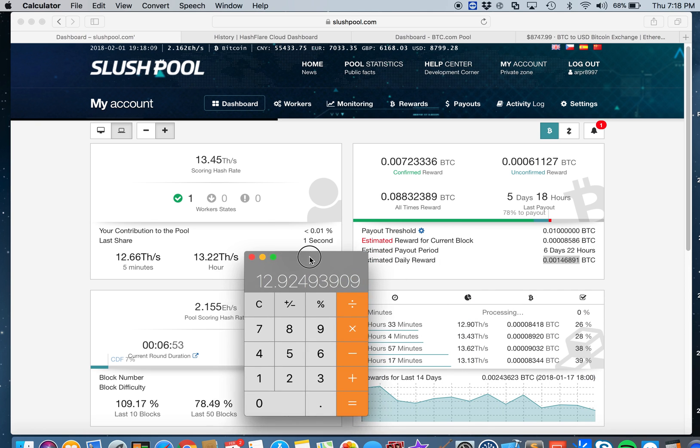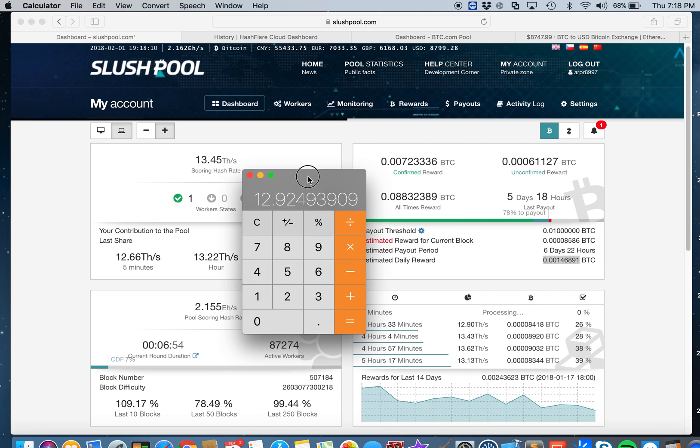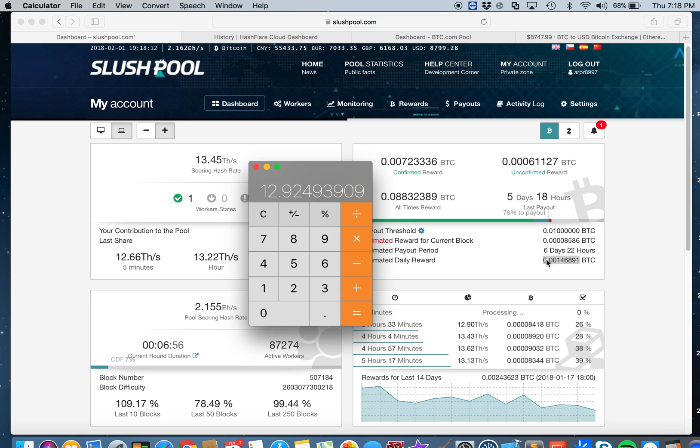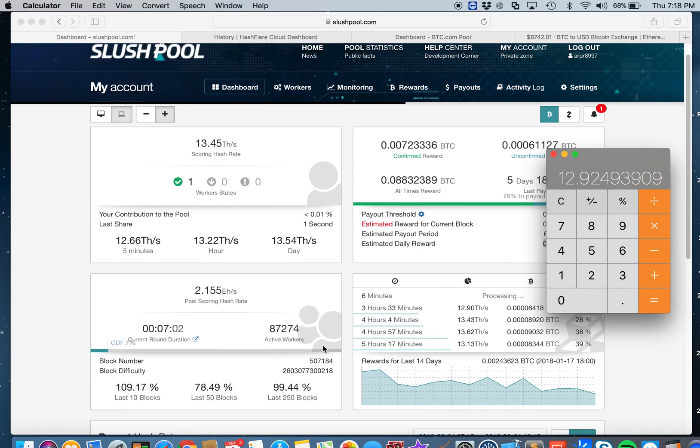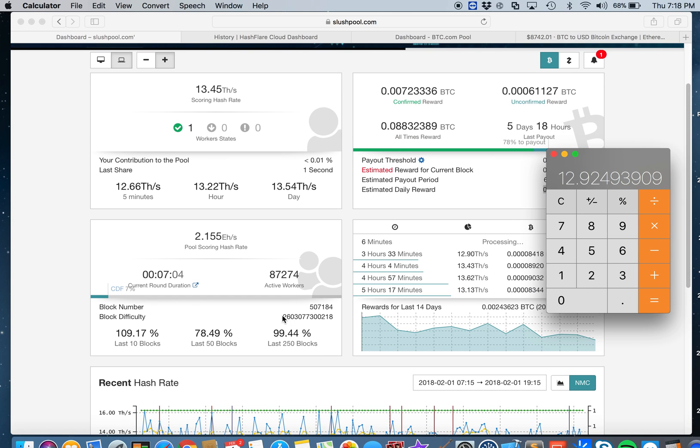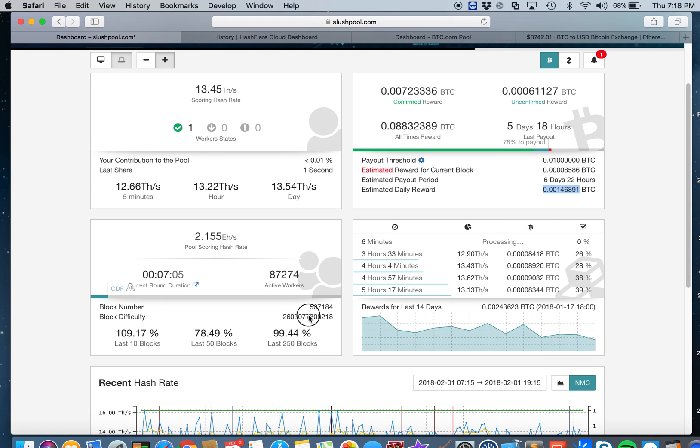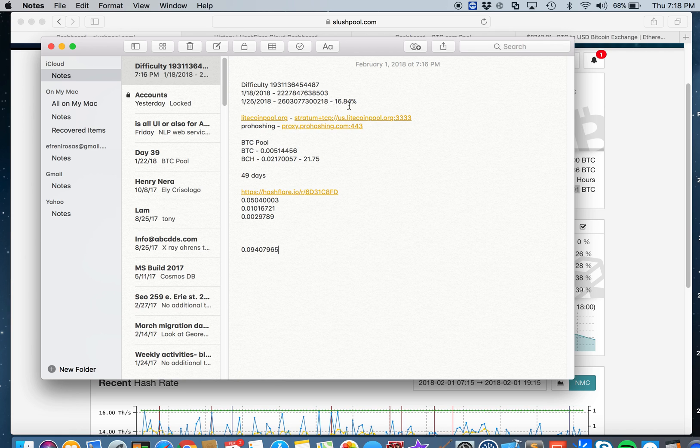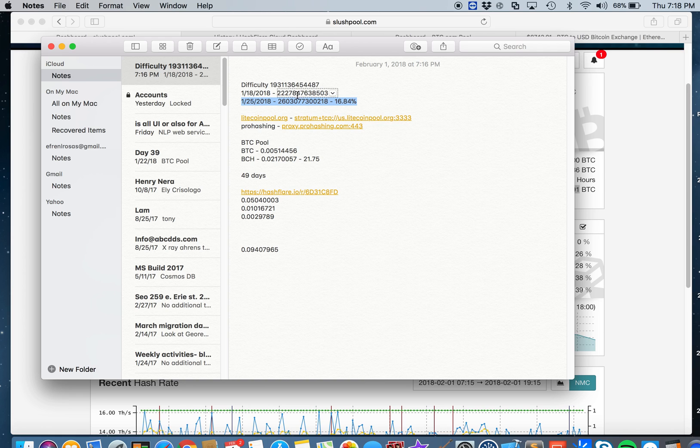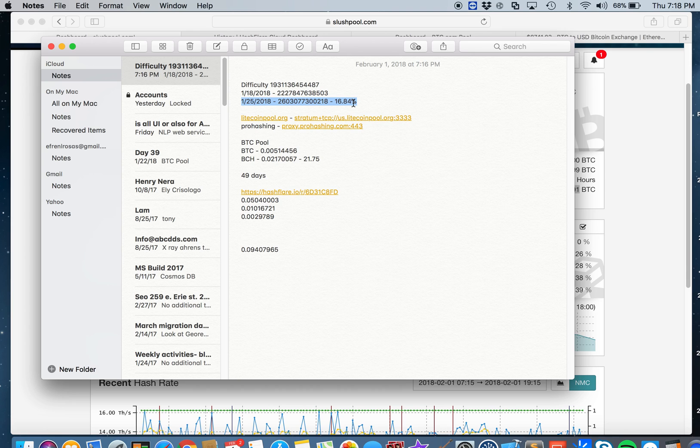If you look here, the difficulty of Bitcoin mining went up 16% last January 25th. It went up 16.84%. Last January 18th it was 2,227,847,638,503, then it went up to this number on January 25th.